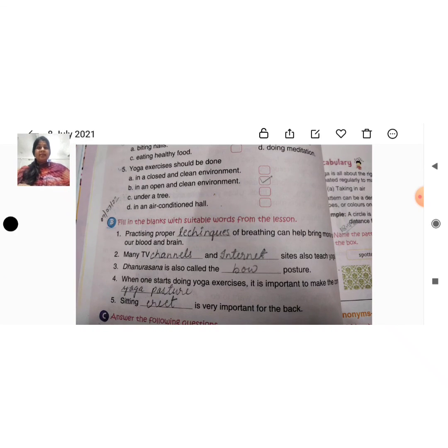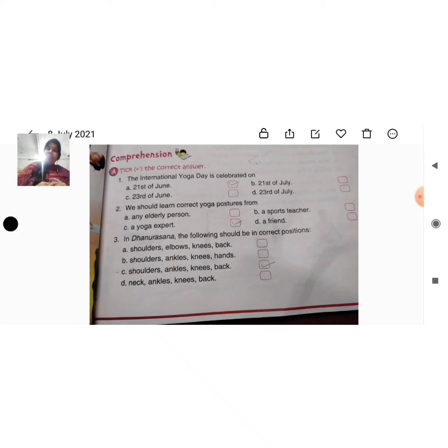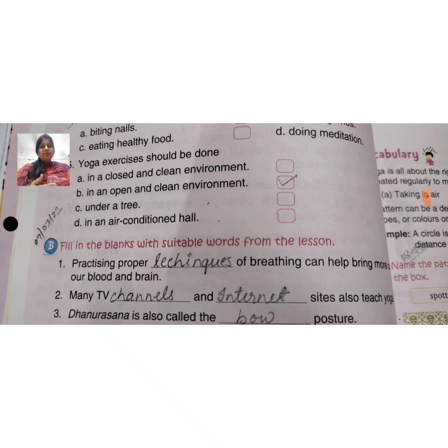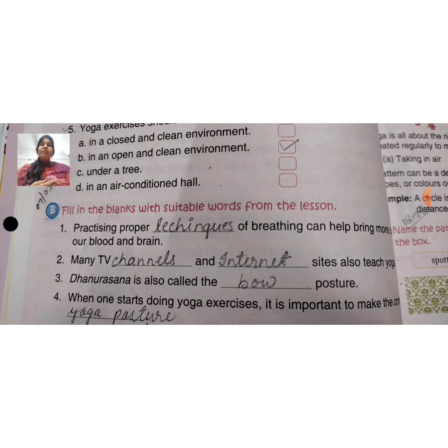Today we have done exercise number 1 — tick the correct option. Right answers: 1) 21st of June is the date of International Yoga Day; 2) we should learn correct yoga posture from a yoga expert; 3) in Dhanushasana, shoulder, ankle, knee, and back should be in the correct position; 4) the mind can be best kept calm by doing meditation; 5) yoga exercise should be done in an open and clean environment. Then we did exercise B — filling the blanks. In the next video we will do 'answer the following questions.' Till then, write both exercises A and B on page 37 and 38 and send me for corrections.